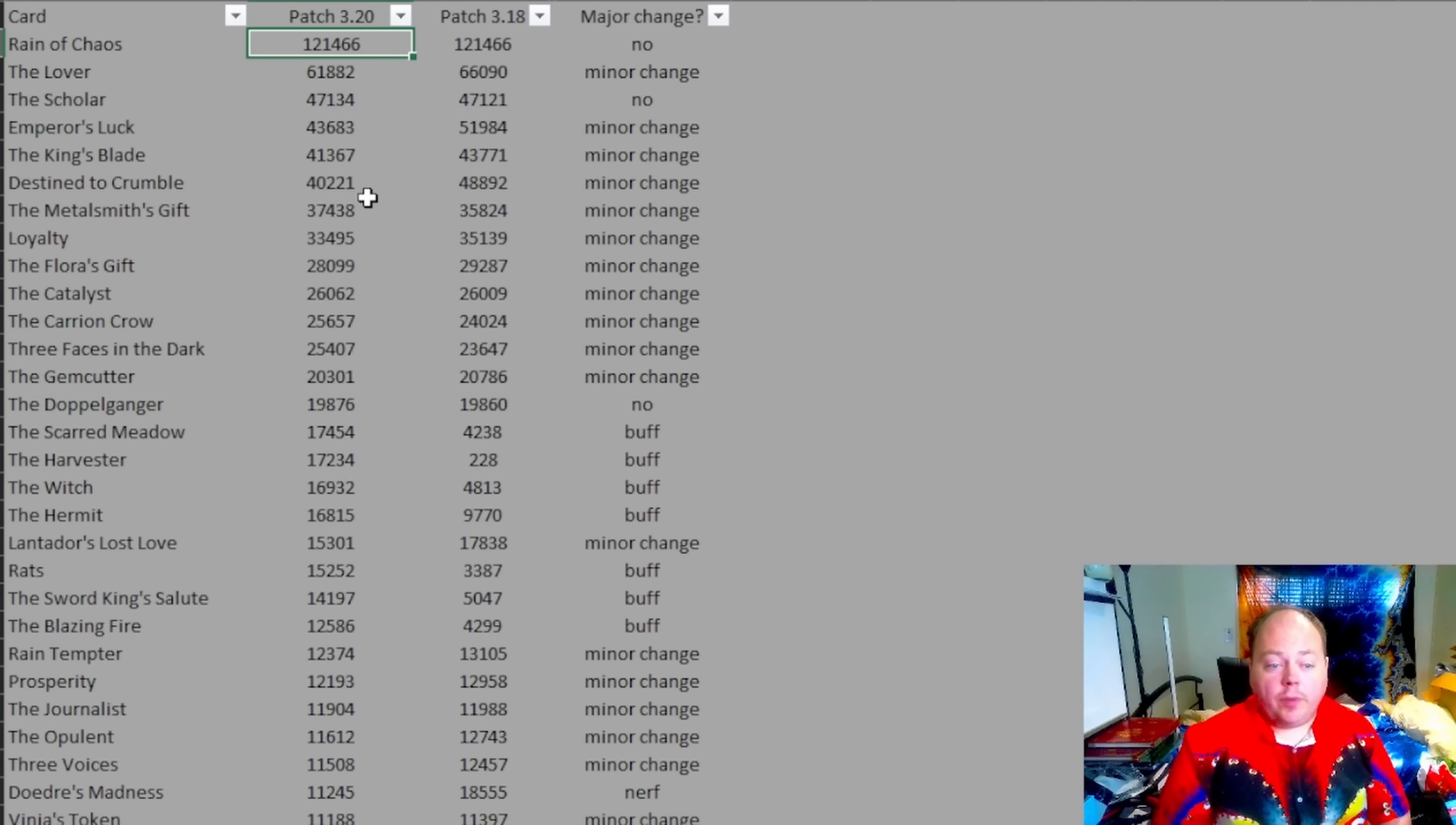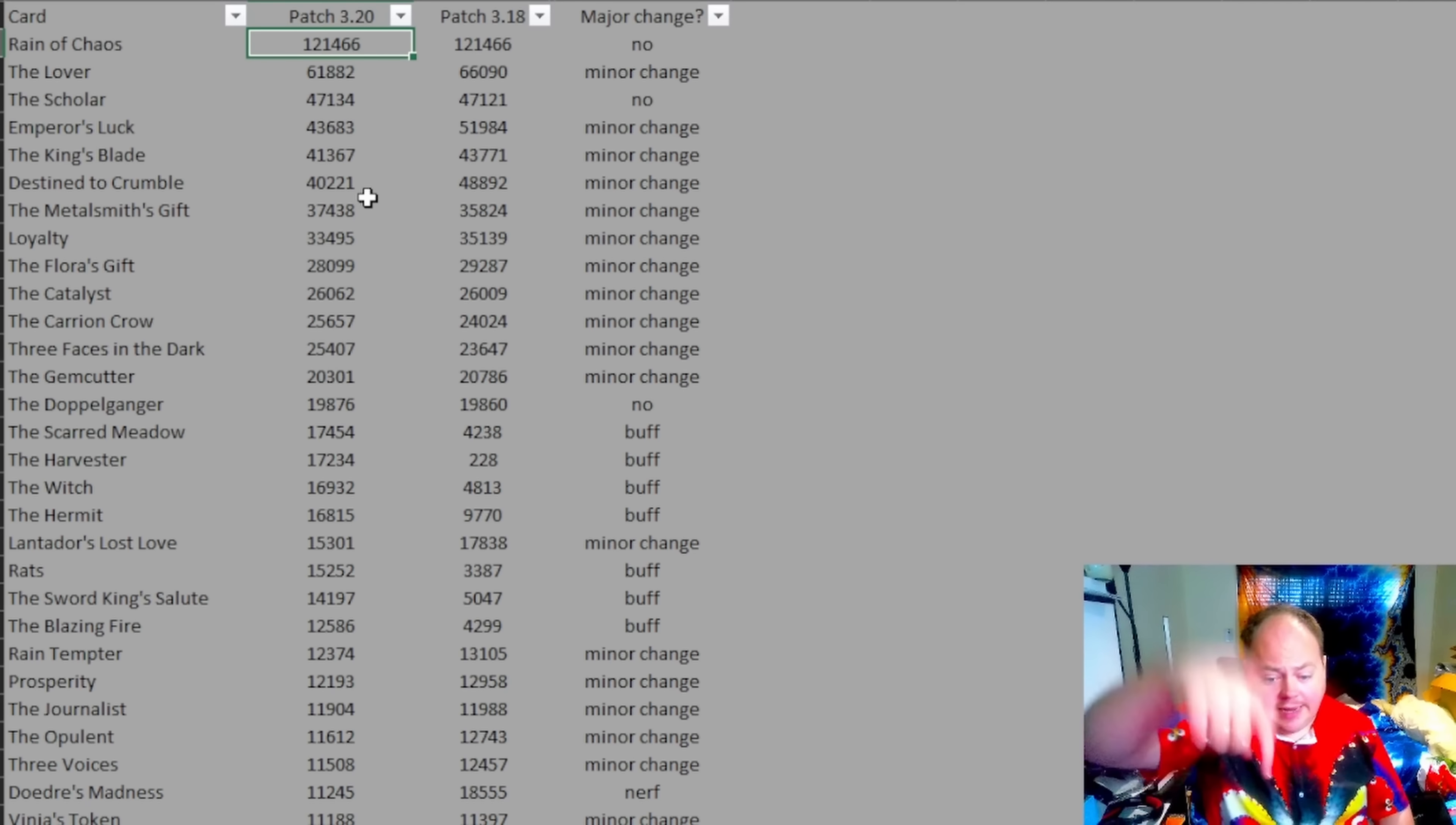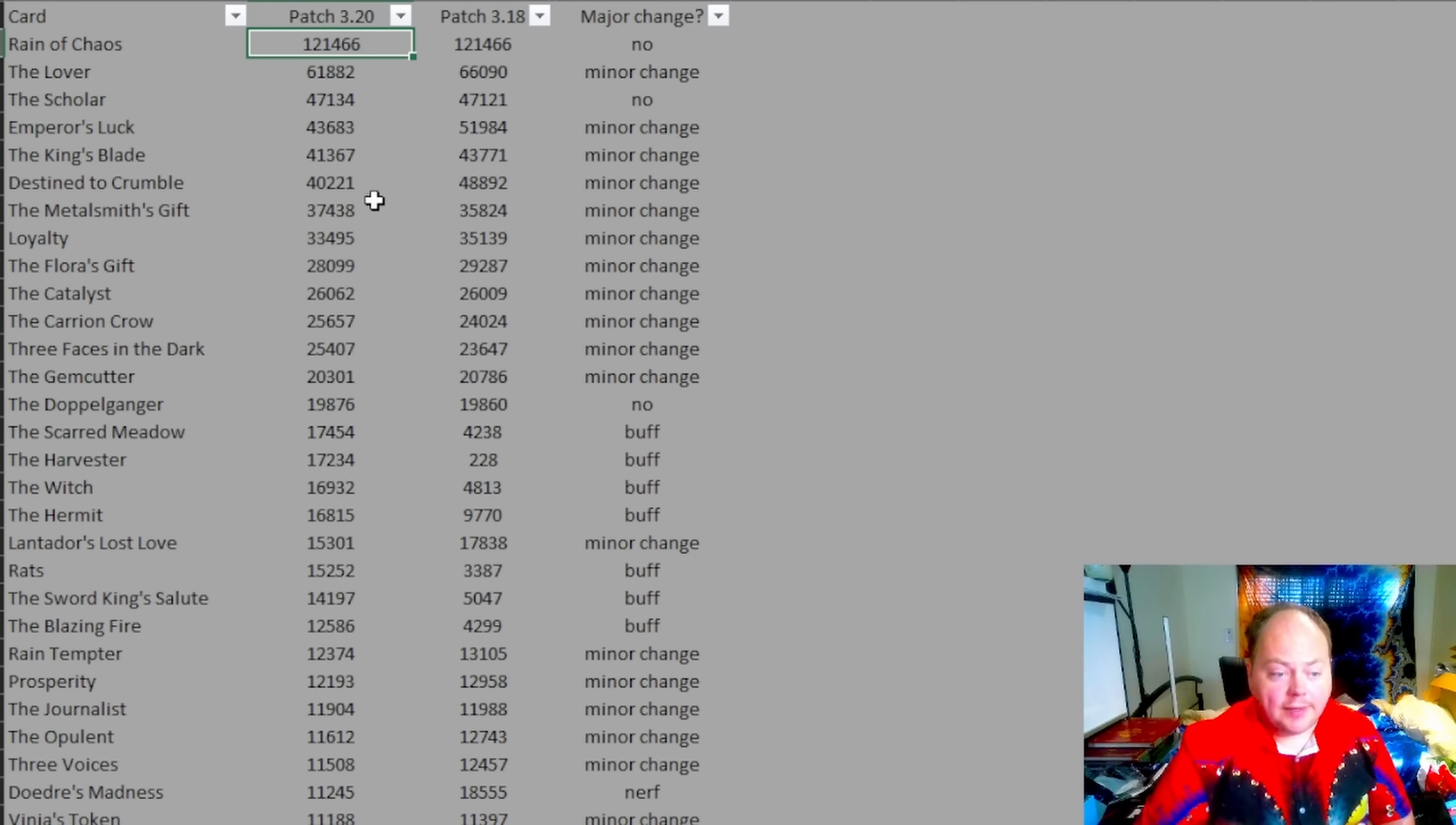And then she's been able to put together tables of drop rates for divination cards, both in patch 3.18 and patch 3.20. Once more, all that information will be linked down in the description below, as well as this spreadsheet that I put together, which is a comparison of the two drop rates.